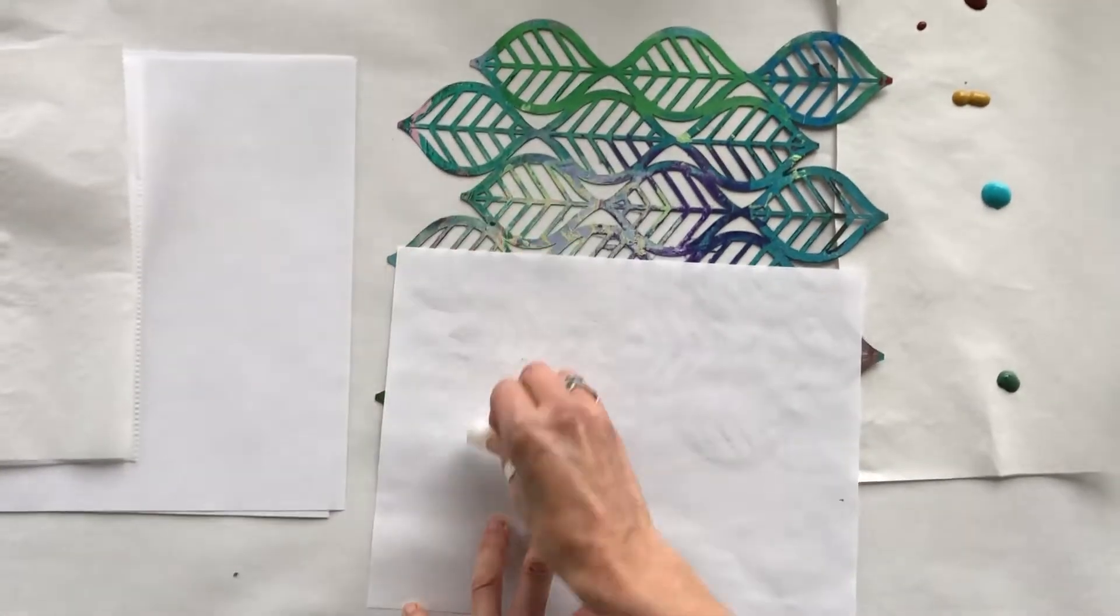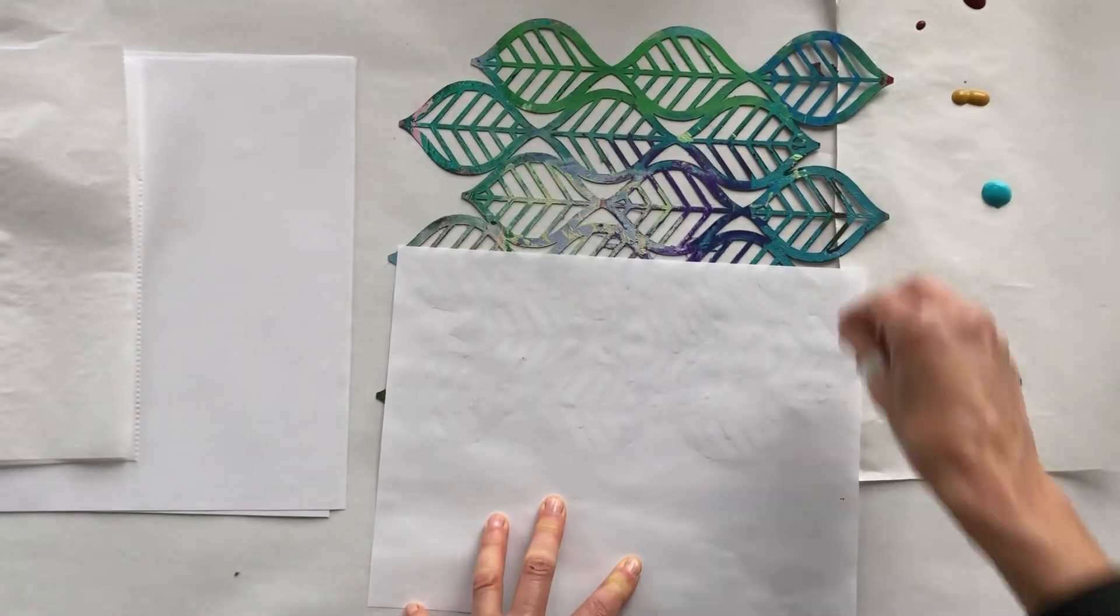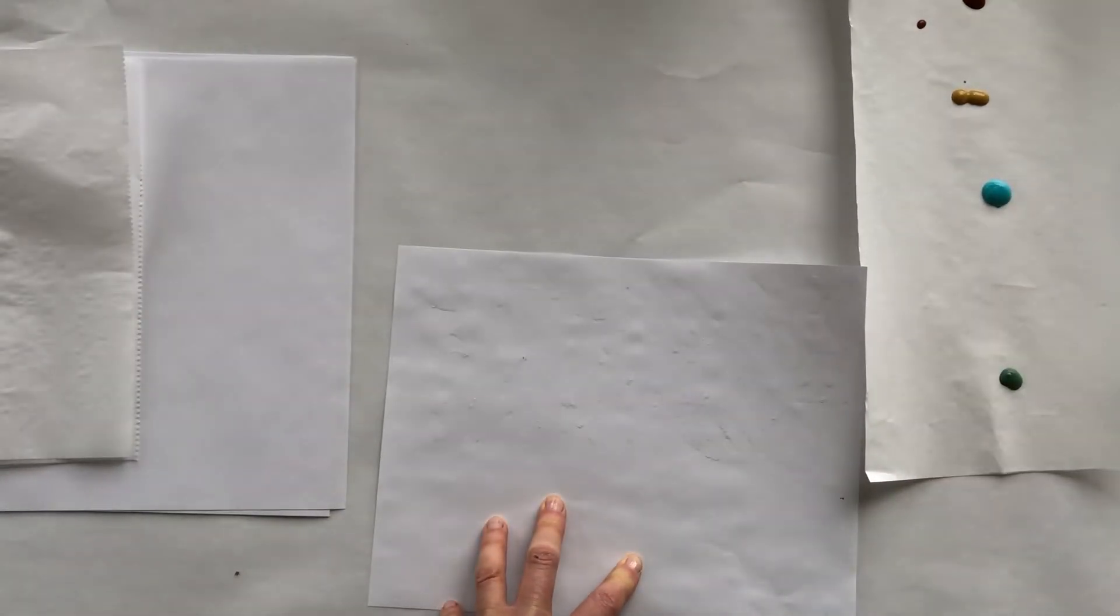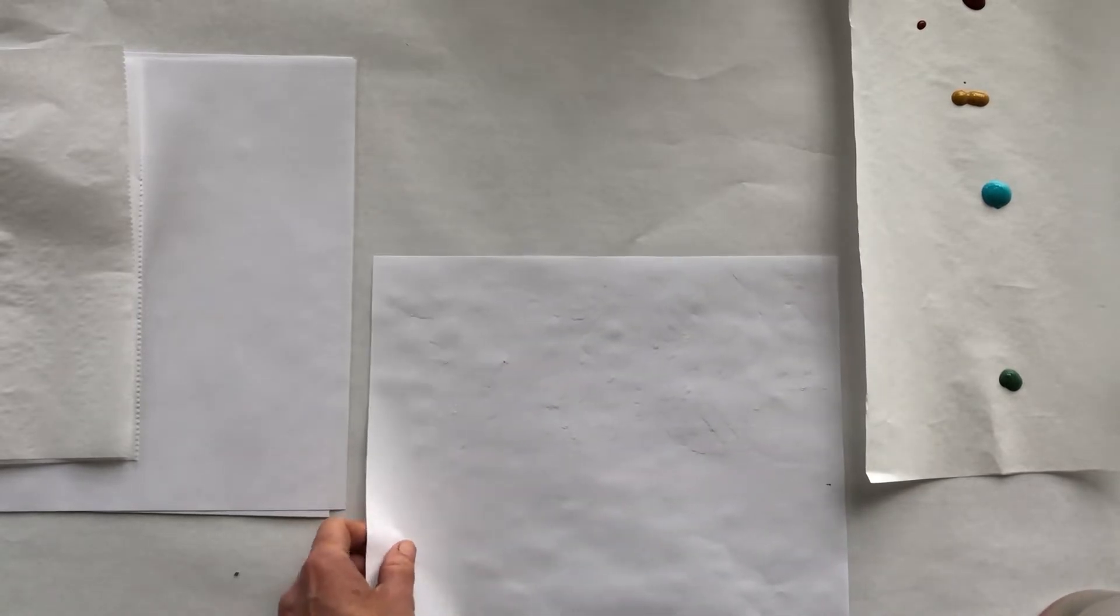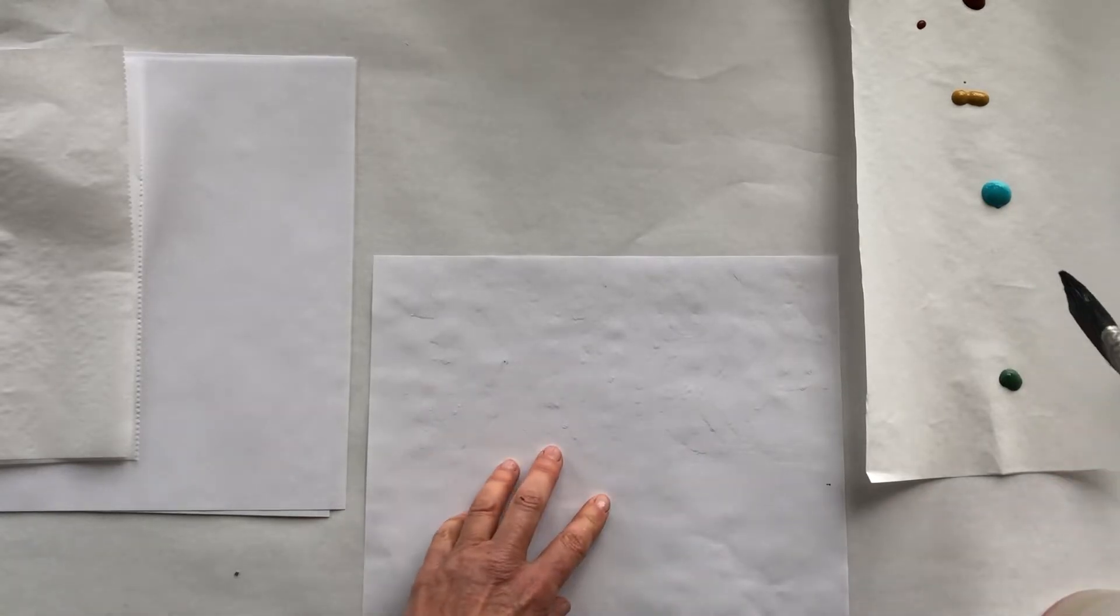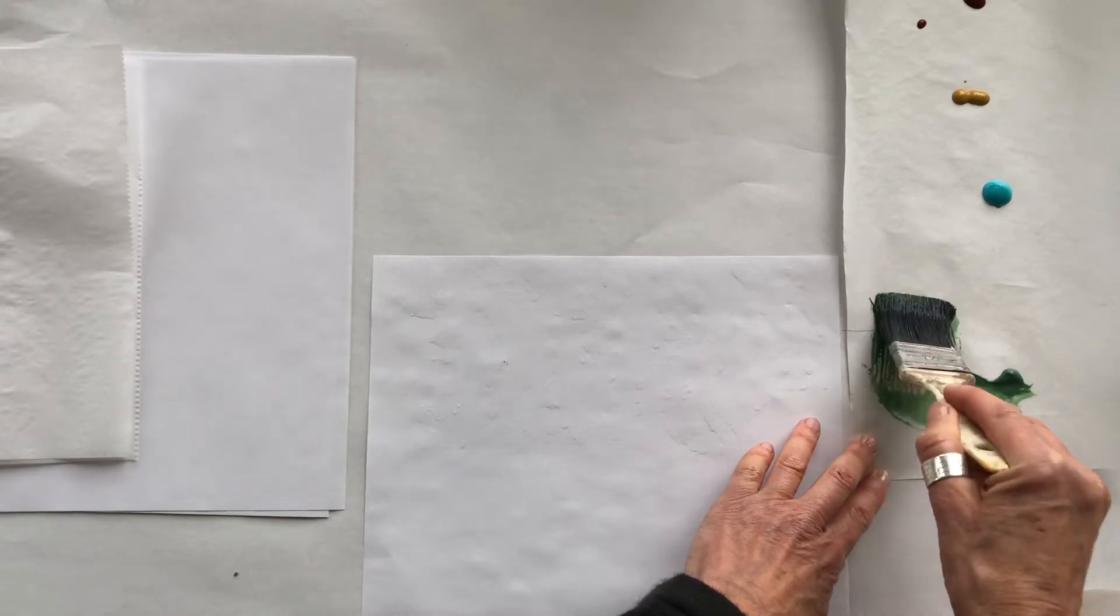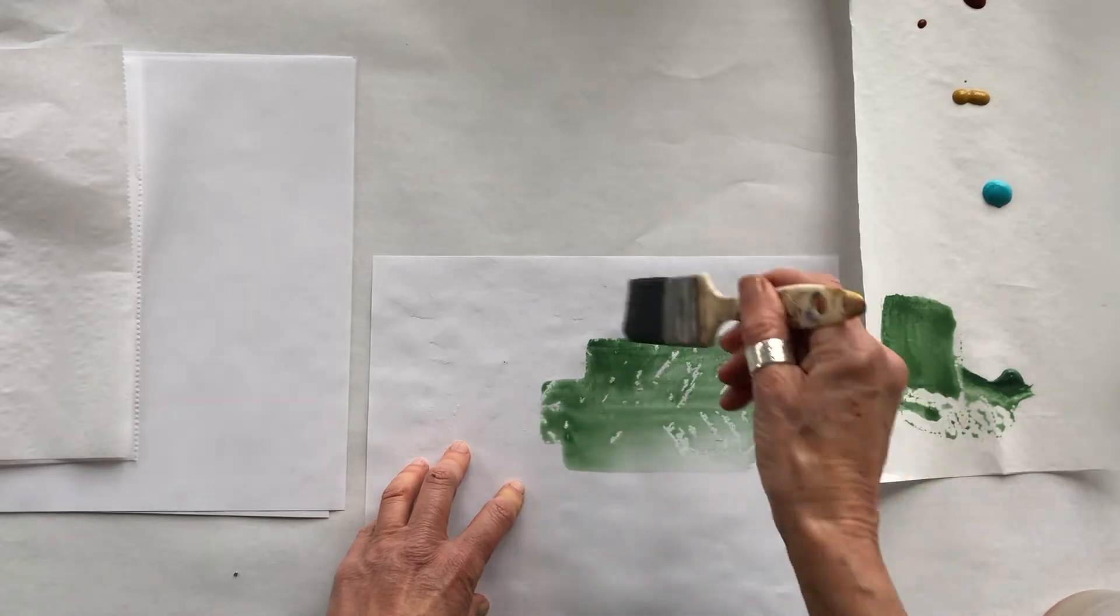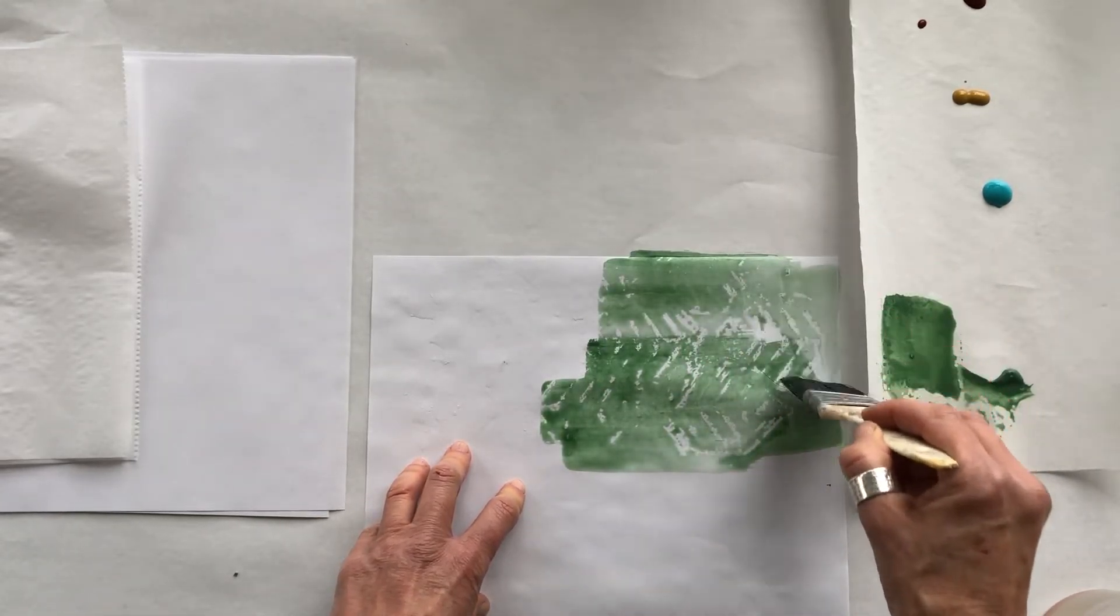And once you've done that, you can then take... there's nothing you can see right? Okay, we may have done this as kids, but then you're going to take some very watered down paint. So let's say we'll take a little bit of green here and we're going to run it across and see magic happens.